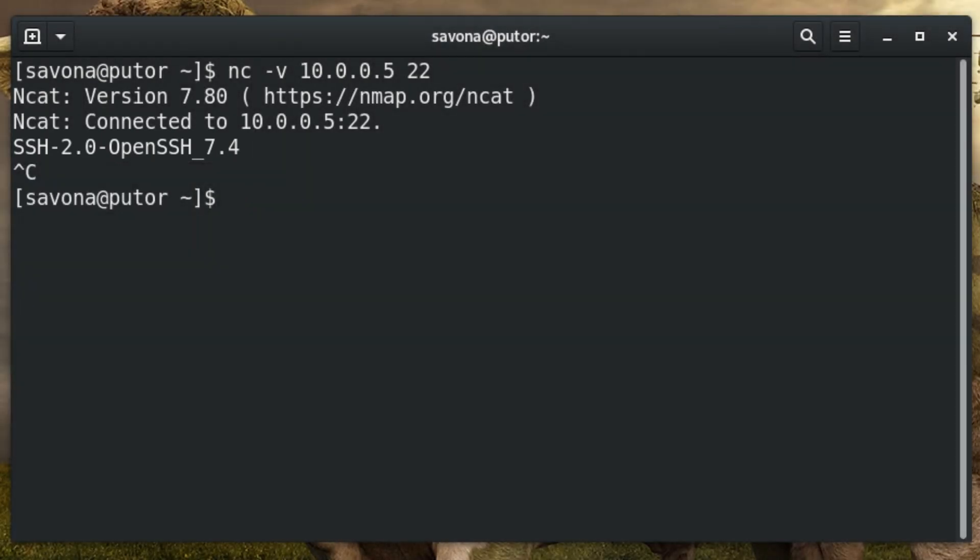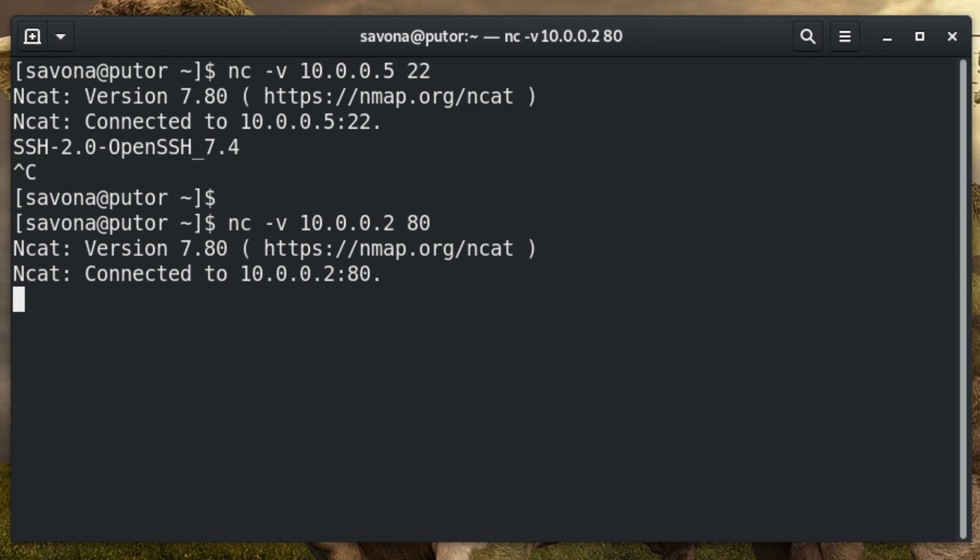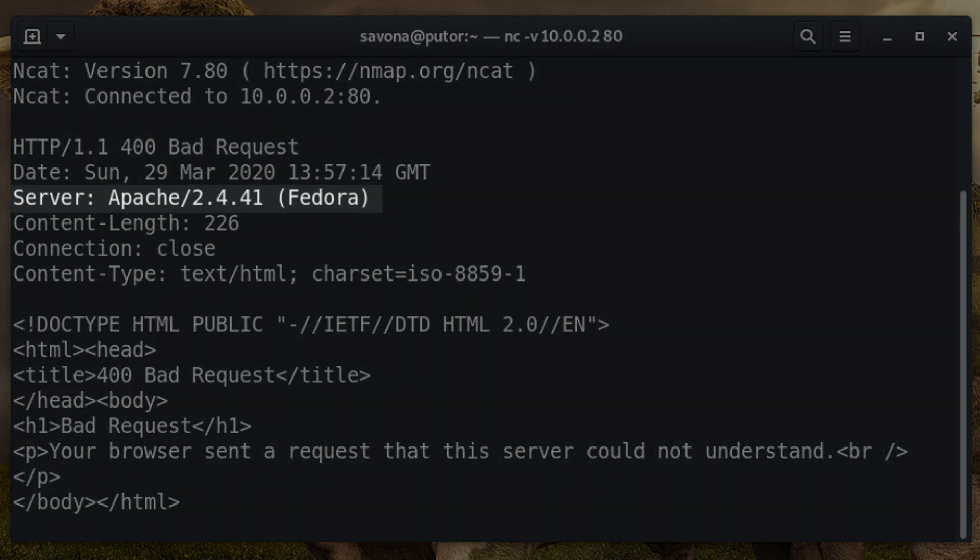Just like the other tools, ncat can be used on many services. Here is an example using ncat to get information about a web server. Ncat was able to retrieve the server information and operating system from the web server.